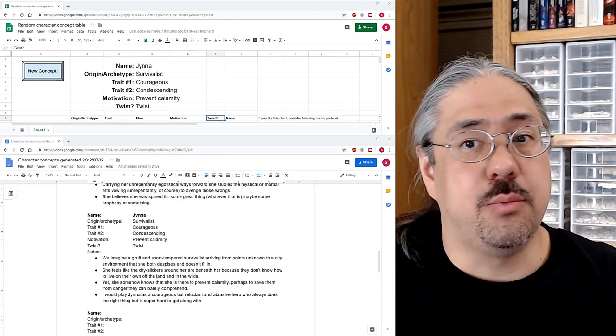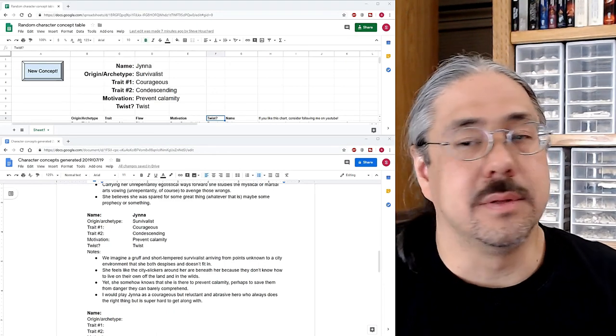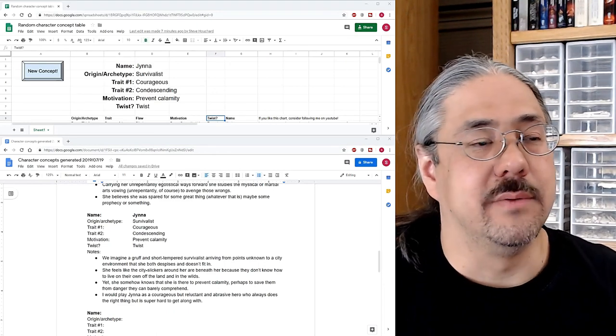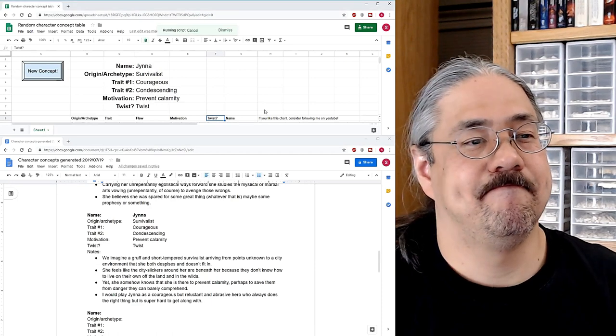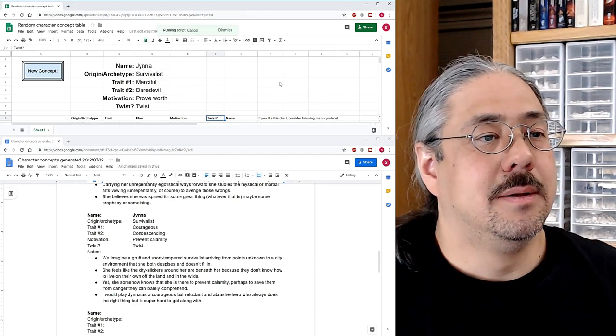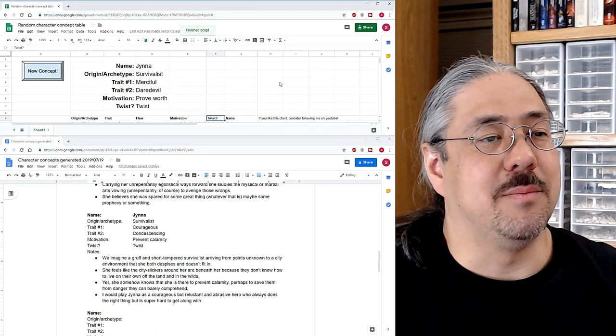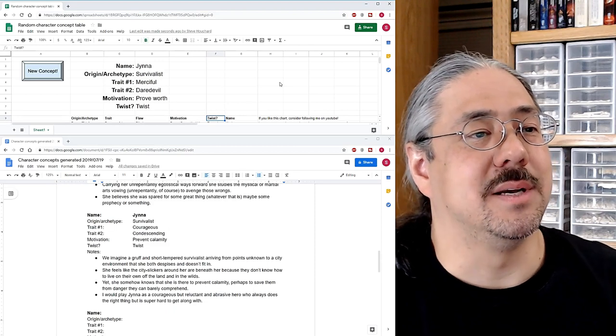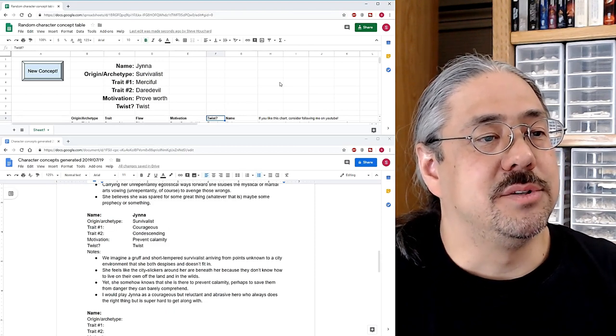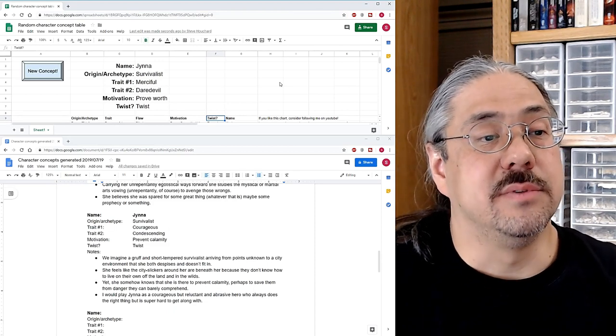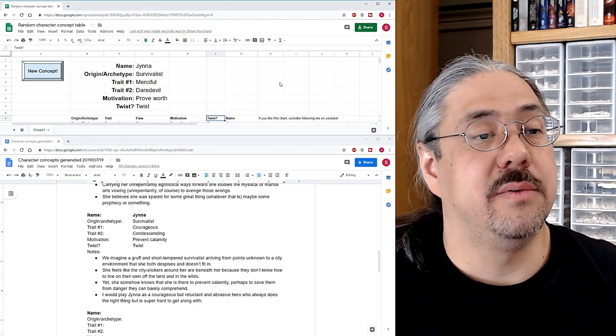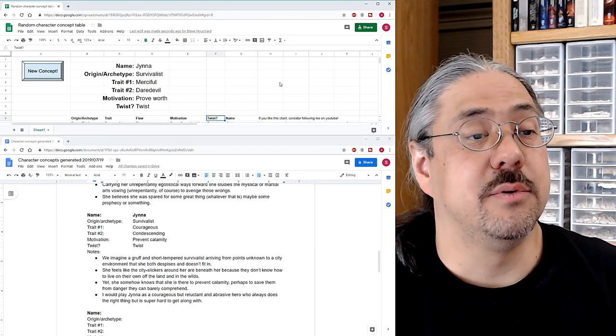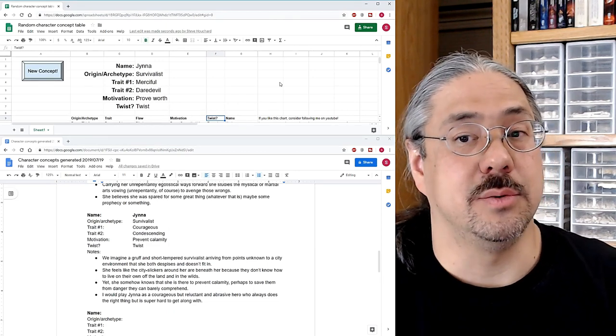So for the next time, I hope we get something that's a little bit harder to work with. Cause I feel like I'm not working very hard. This is all too easy. No, we got the same name. We'll fix that in a sec.